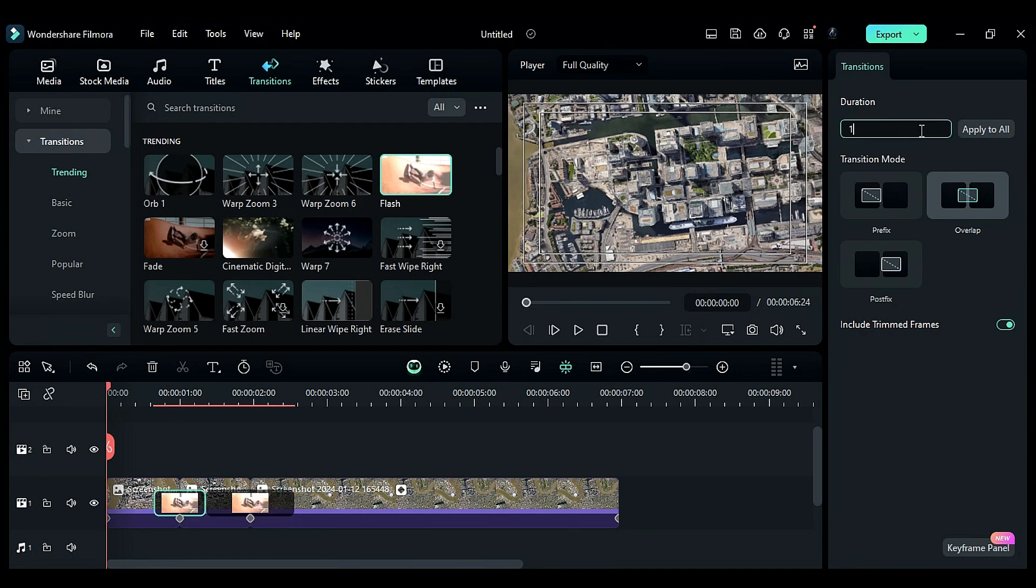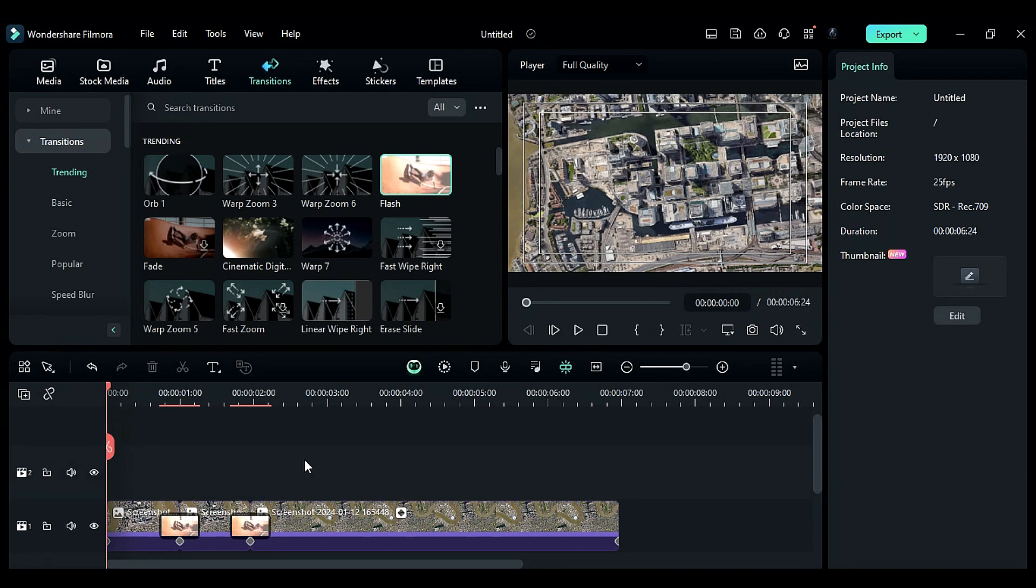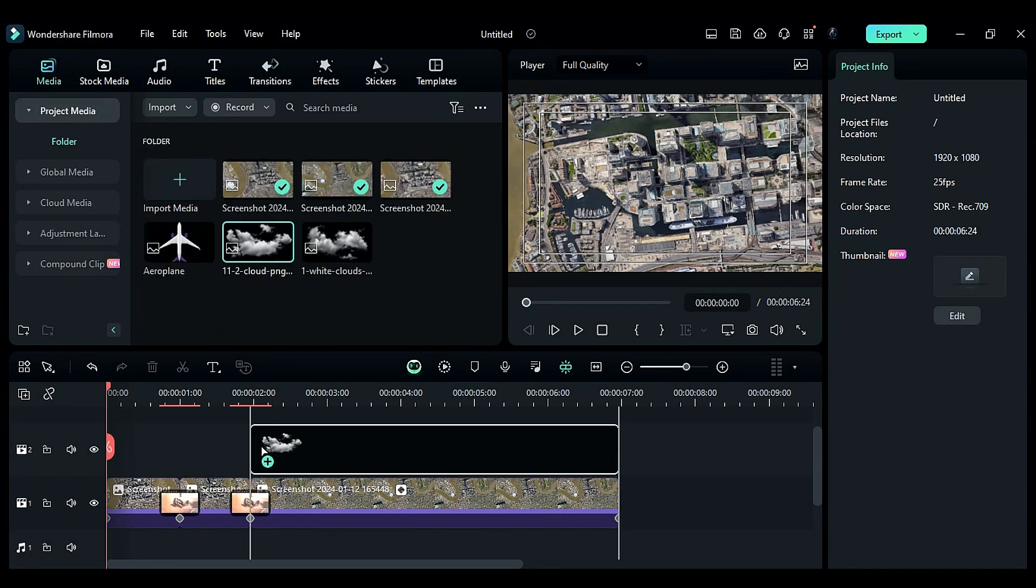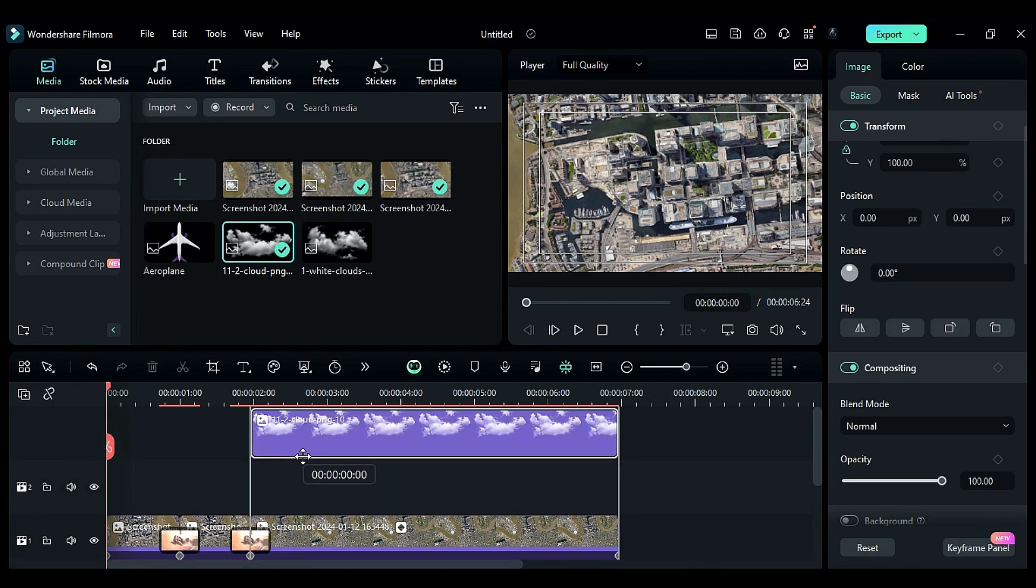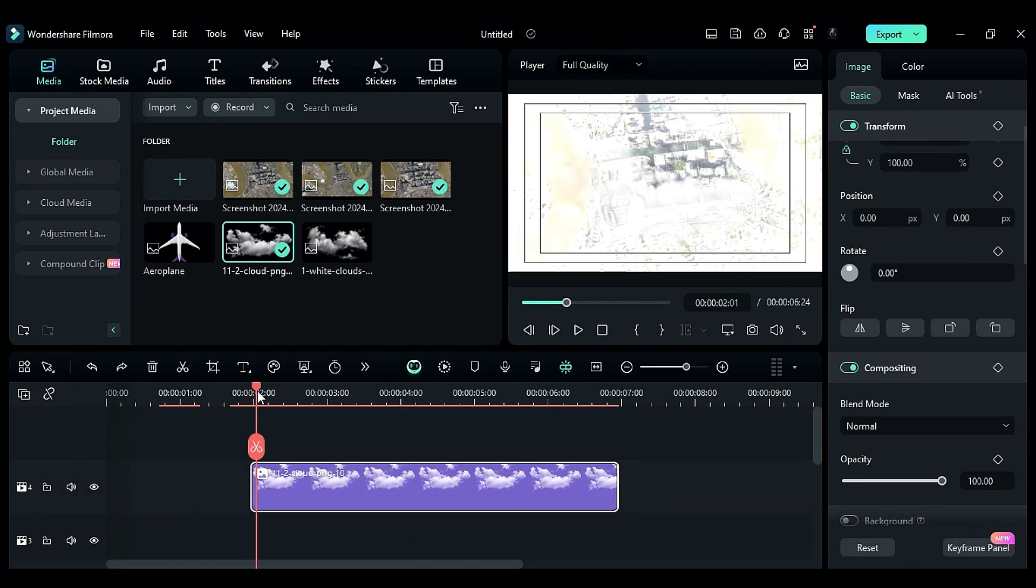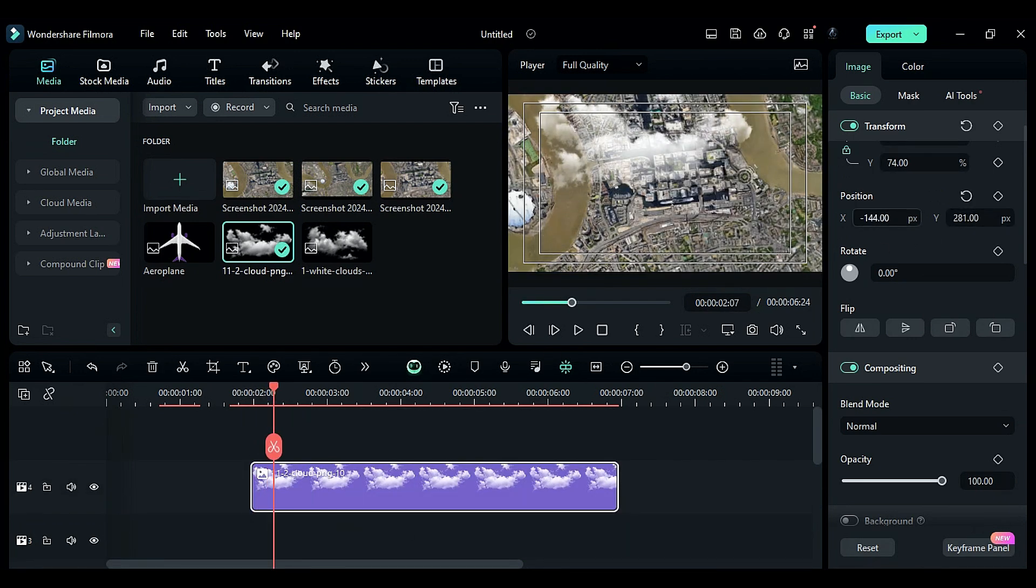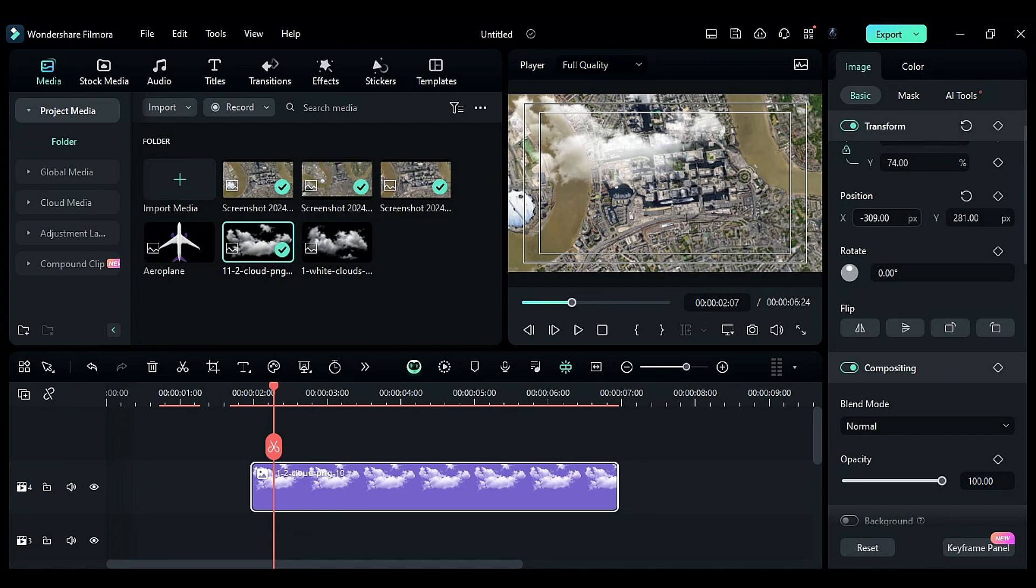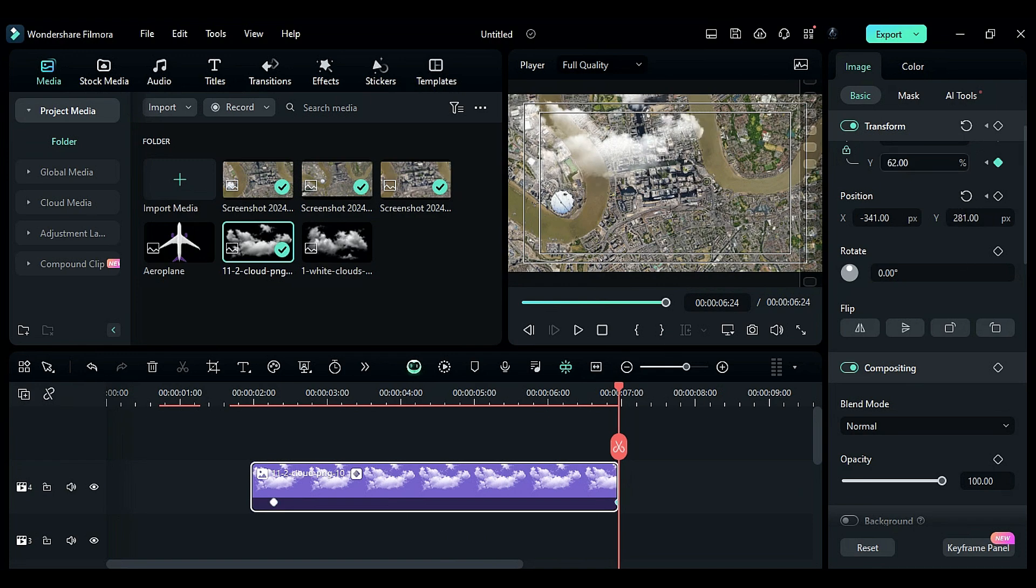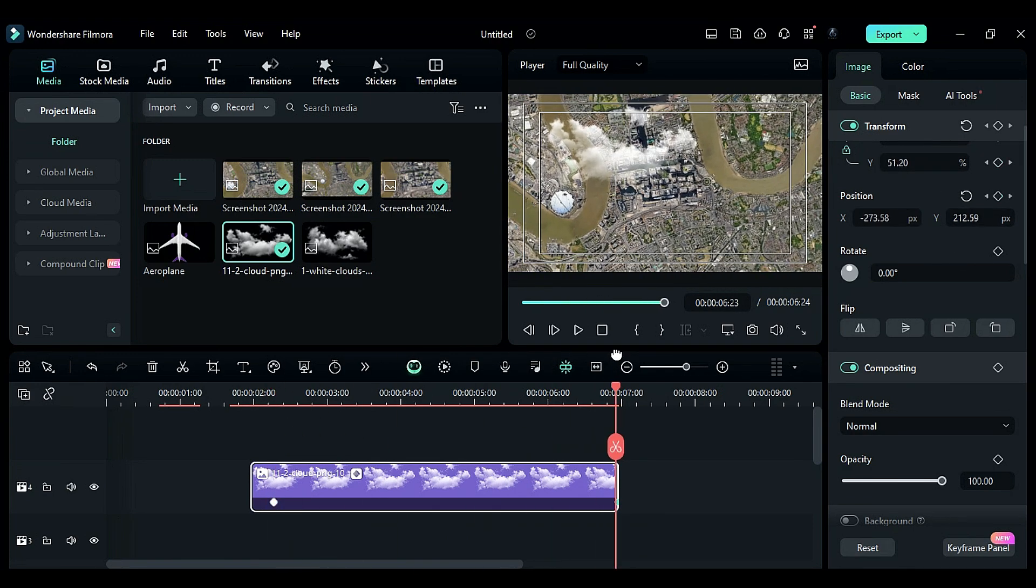To create clouds, download free cloud PNGs from Google. Place the first cloud image on track four at two seconds. Adjust the position of the clouds as desired. At two seconds and the seventh frame, add scale and position keyframes. Towards the end, refine the scale and position to create a stable cloud appearance.